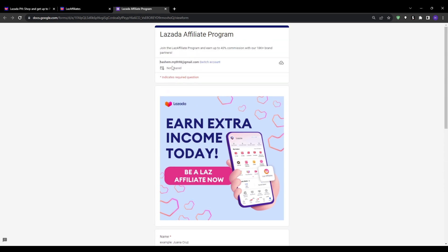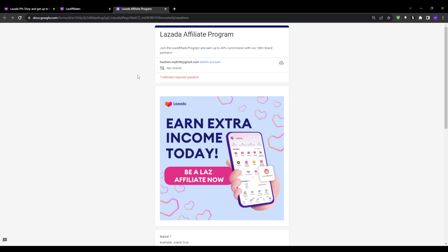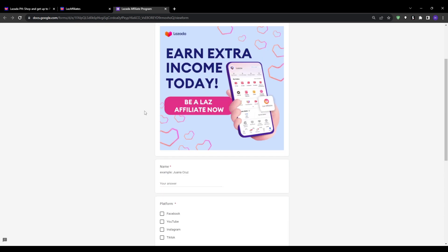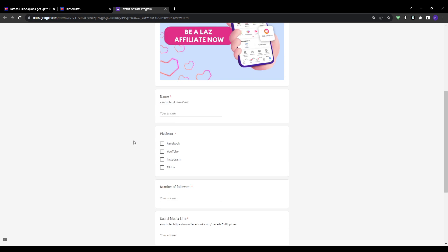Input your email and click send verification code to confirm it. Once you get your verification code, input it and hit continue. Then it will ask you to enter your basic personal information on the next page. Make sure to upload a profile photo of your ID and select any social media accounts that you plan to use for affiliate promotions.